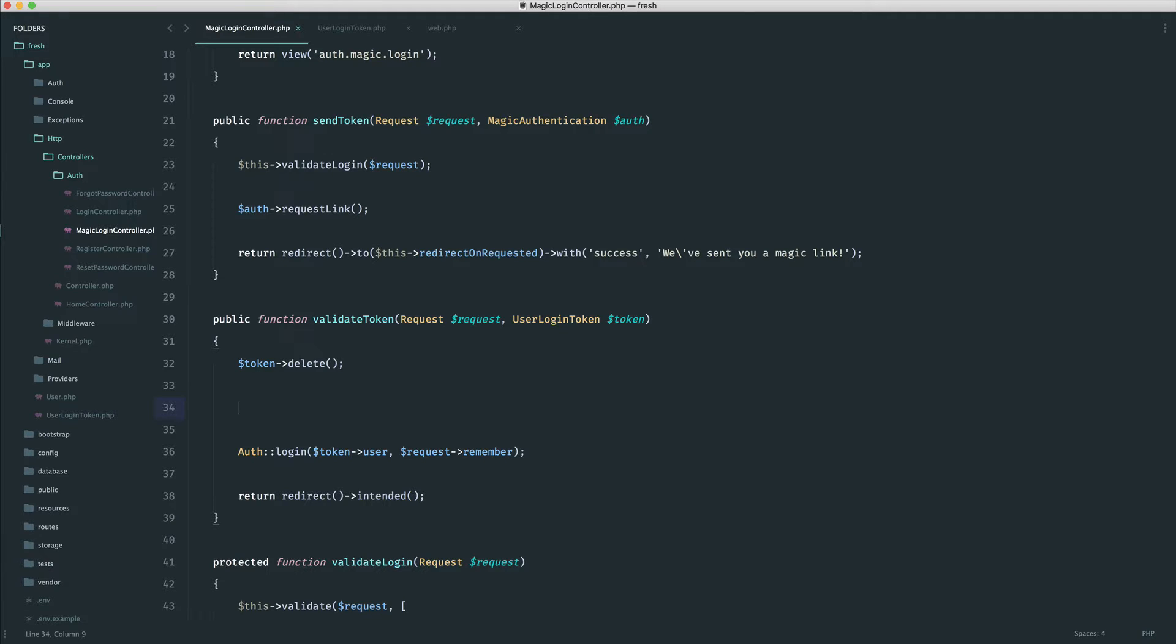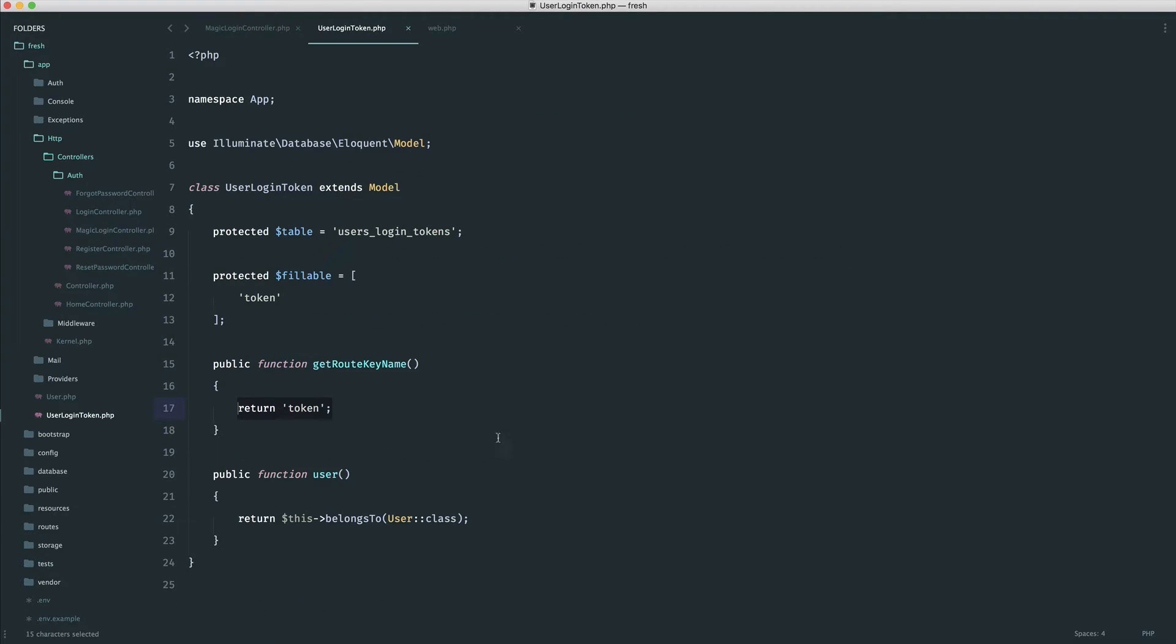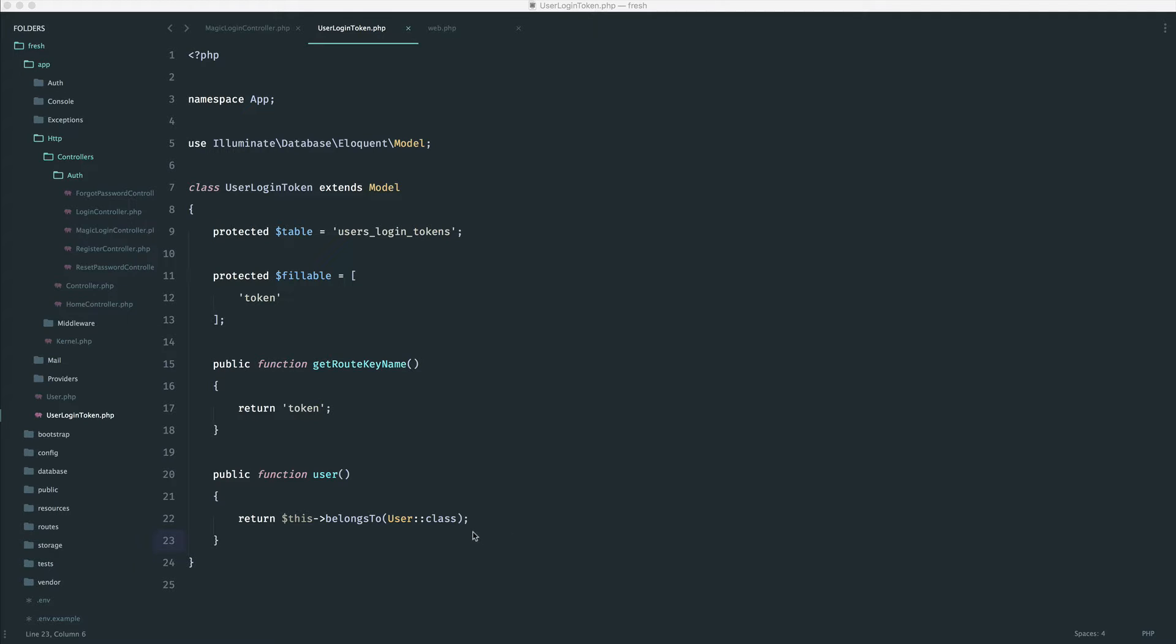So the first thing that we're going to do is over on our user login token model, we're going to implement an is expired method. And this will basically just check if the created at date of the token has a difference in seconds greater than a specific expiry that we define.